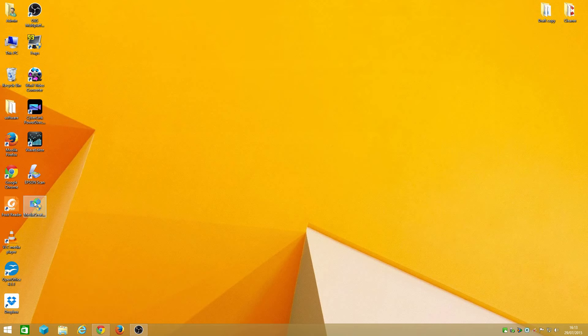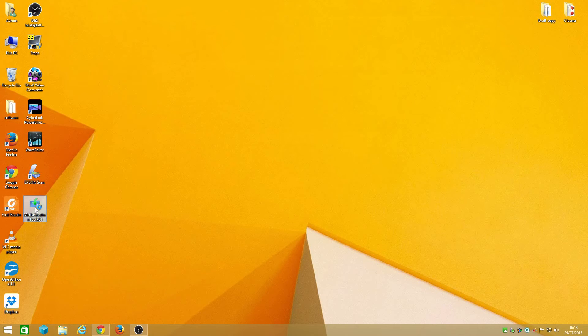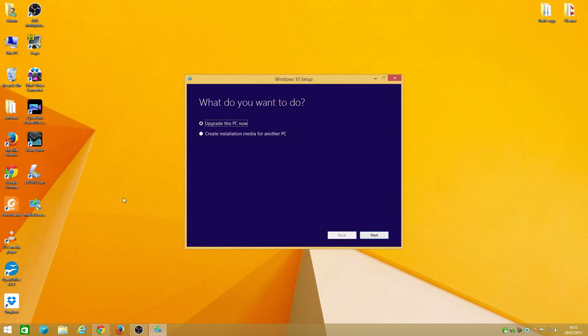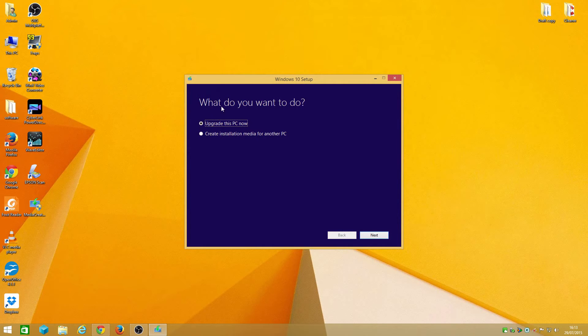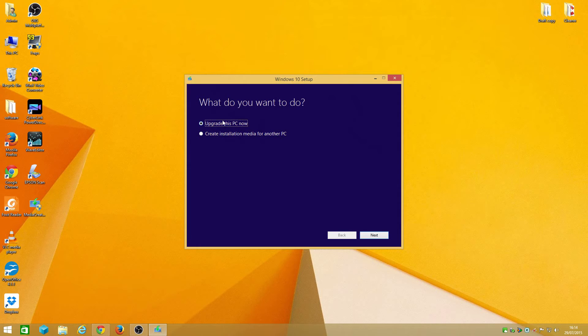Once you download it, put it on the desktop and click on it. This is my first time basically, I don't know what I'm doing. What you want to do is upgrade this PC now. I'll be upgrading the PC, so I'll go next.